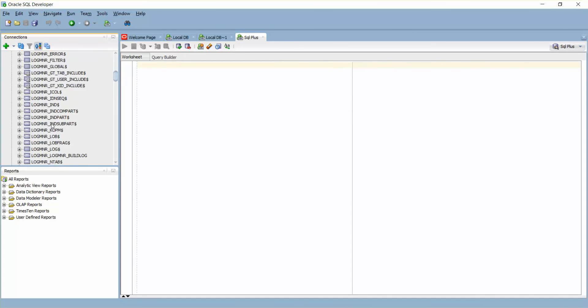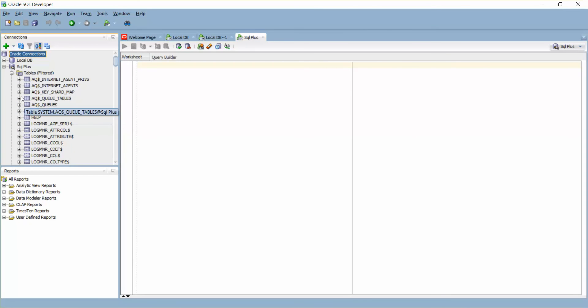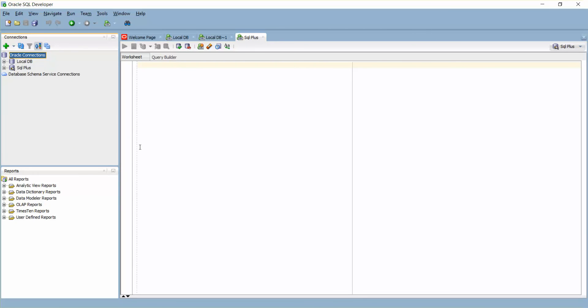So this is the way how you can export and import your connections in SQL Developer. Thank you guys, thank you for watching. If you like, please leave a like and subscribe. Thank you very much.